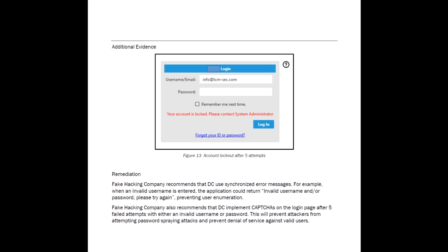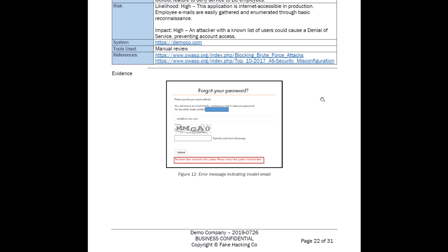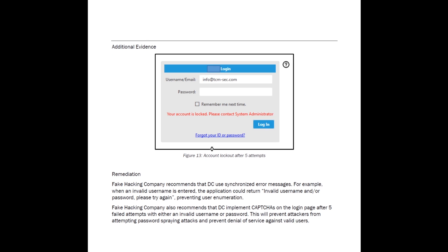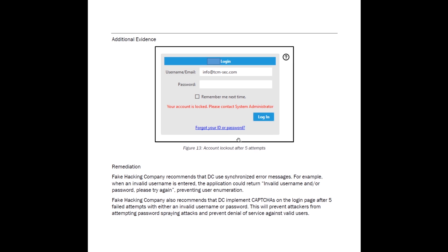Again, you want to provide detailed screenshots and you want to be able to understand. You can look at this and say I understand what I'm seeing. This person went in, they typed in an invalid email and you could see the email does not exist. And then when they actually had a valid email address and they entered in the wrong password five times, they locked it out. So they're able to enumerate and lock out accounts. No good.